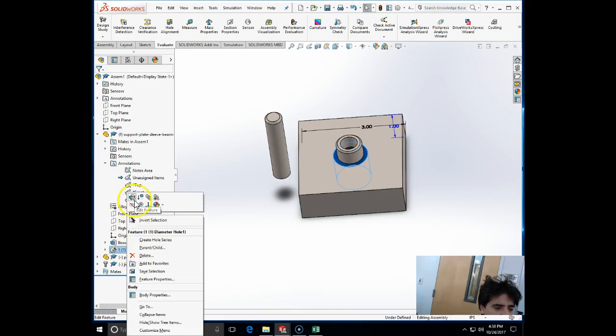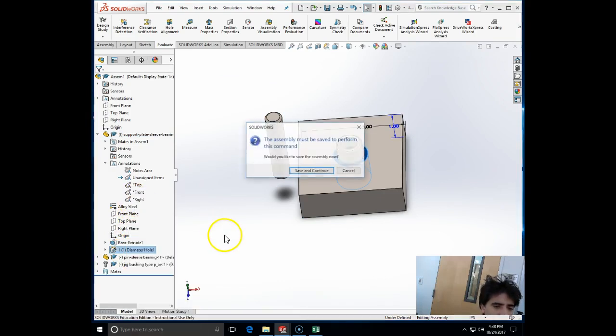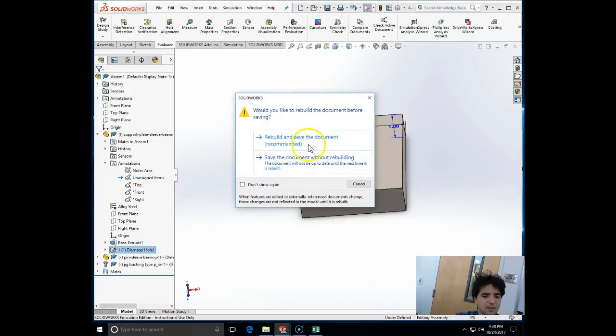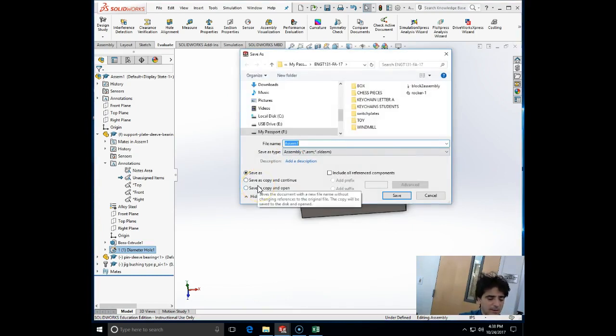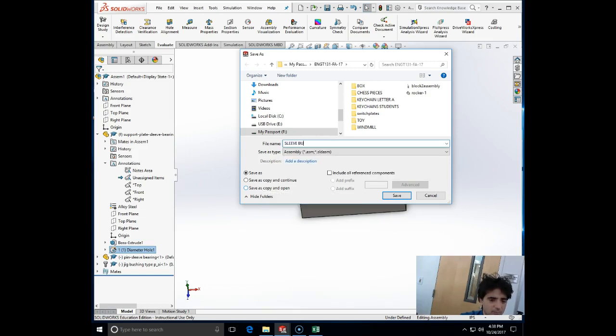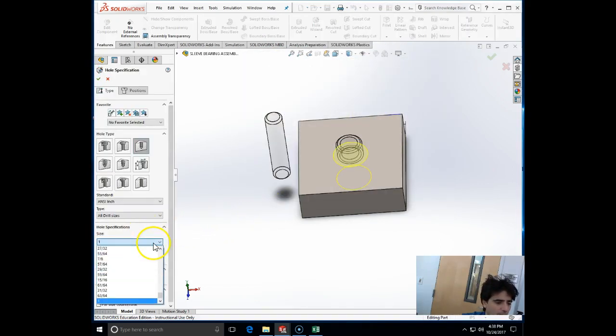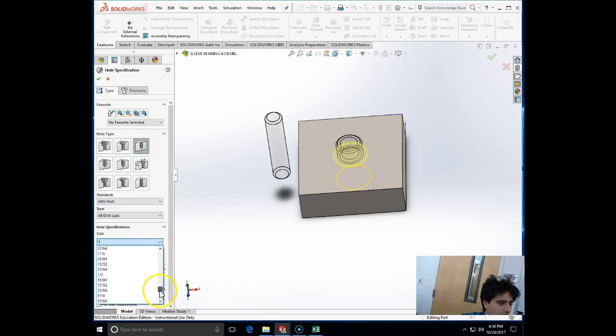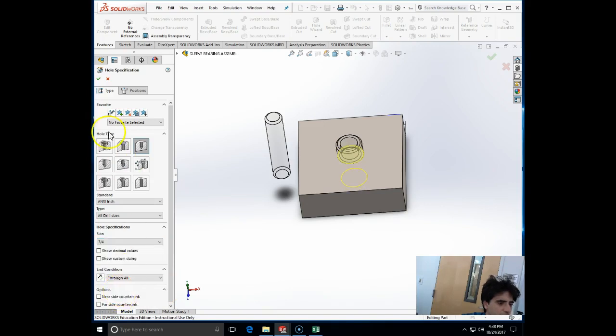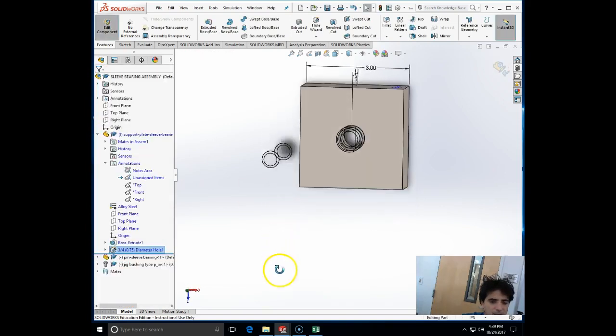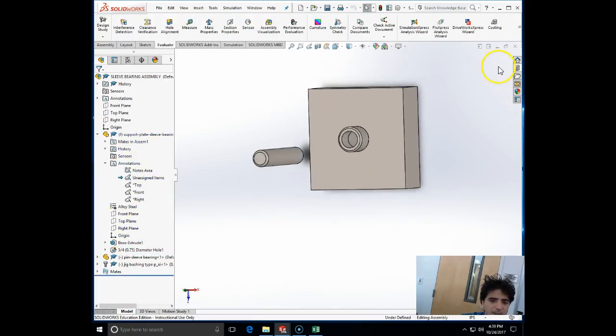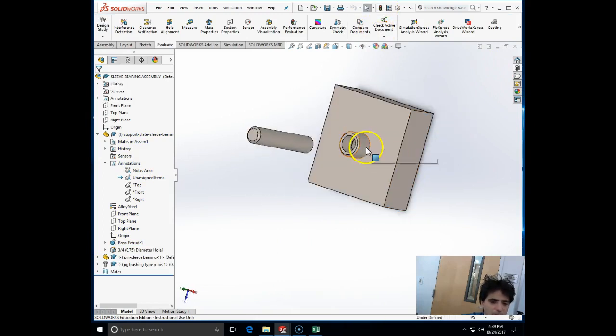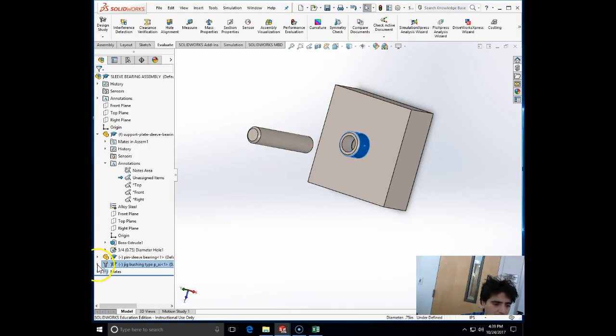That means I need to display the notation for my hole features. I need to change my hole diameter, and that's why I wanted it to be a very simple hole wizard. We need to save the assembly first. We will call this 'sleeve assembly'. I'm going to change the dimension to three-quarter.